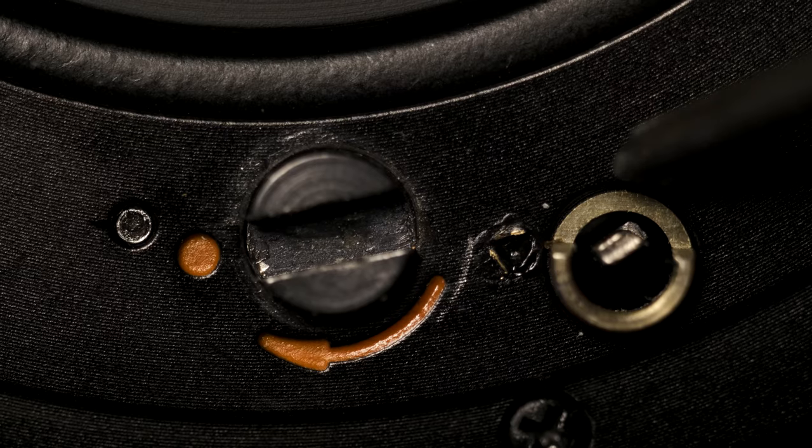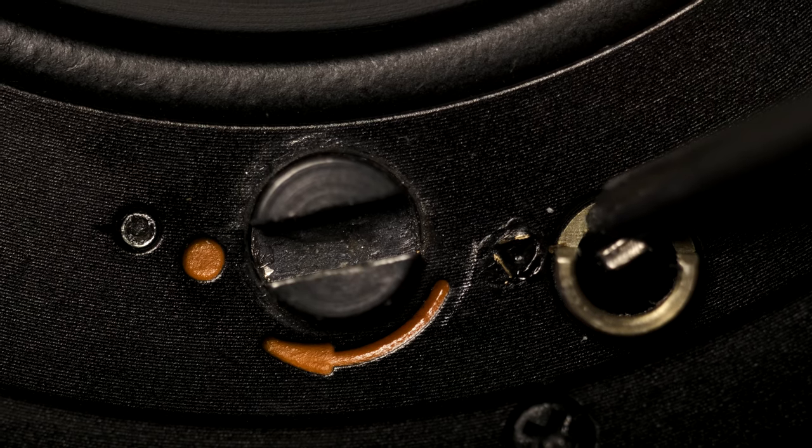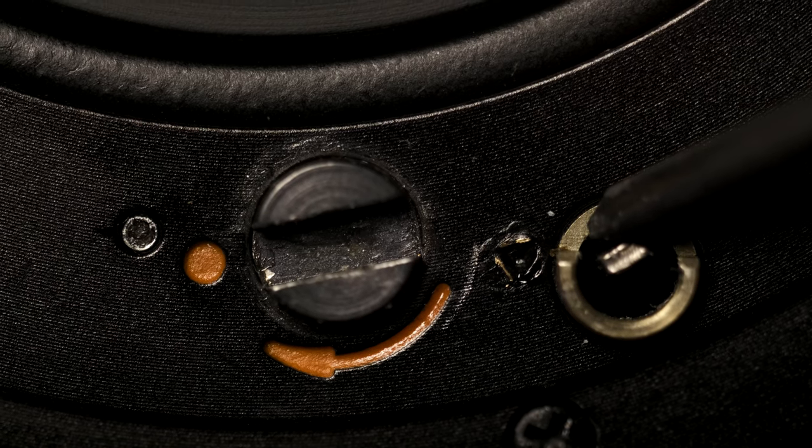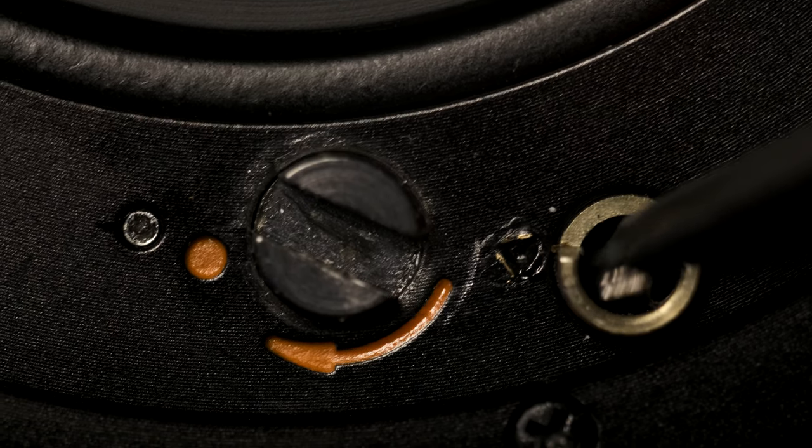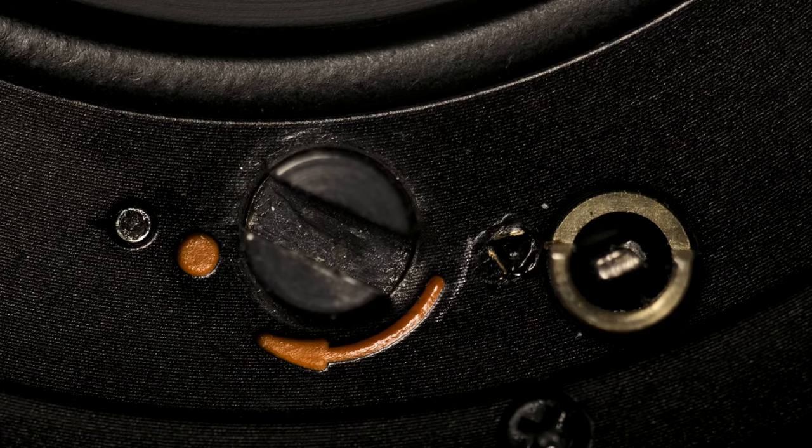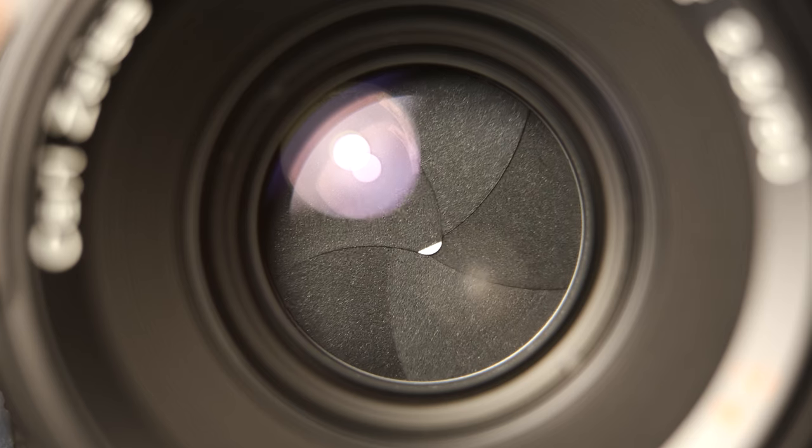Don't forget to check to make sure the shutter works by pressing down on the shutter release. Re-cock it again before putting the lens onto the camera.